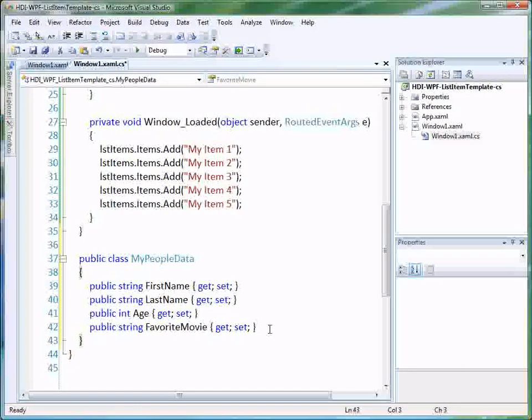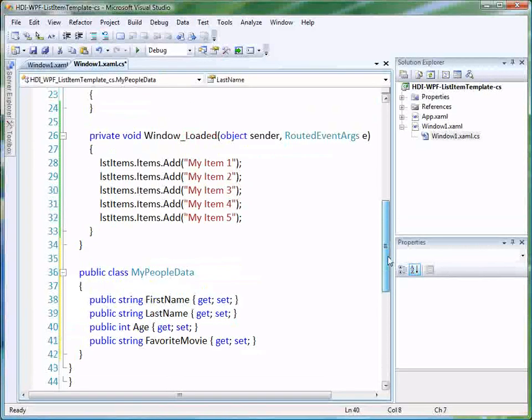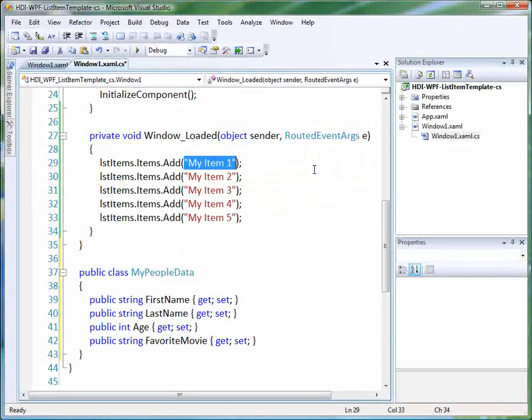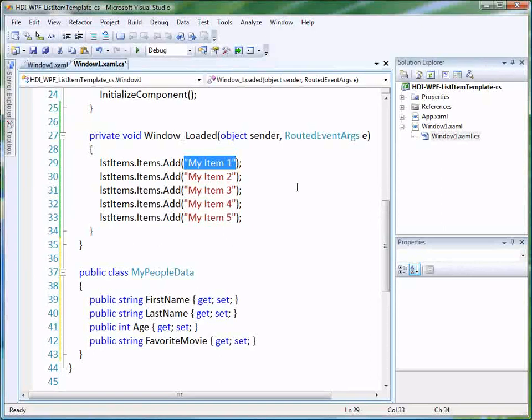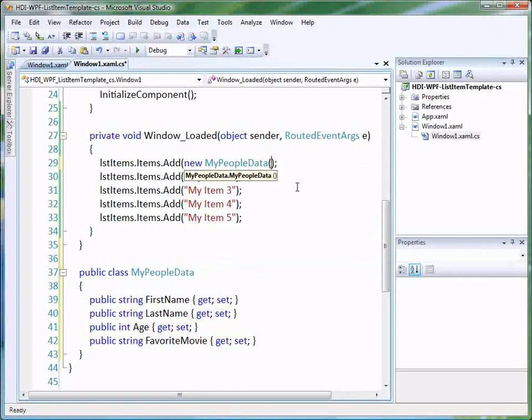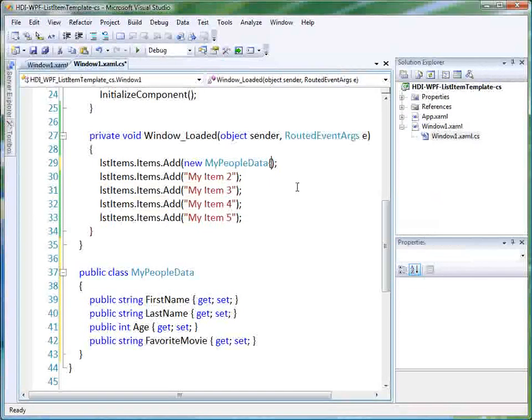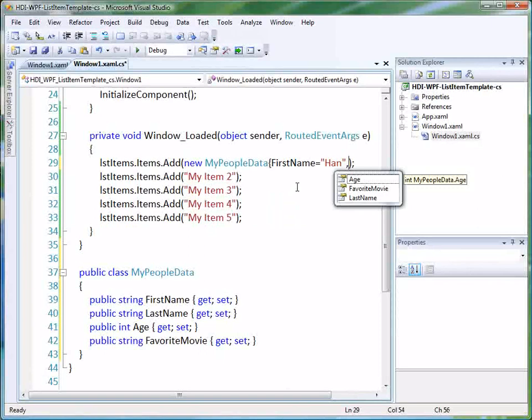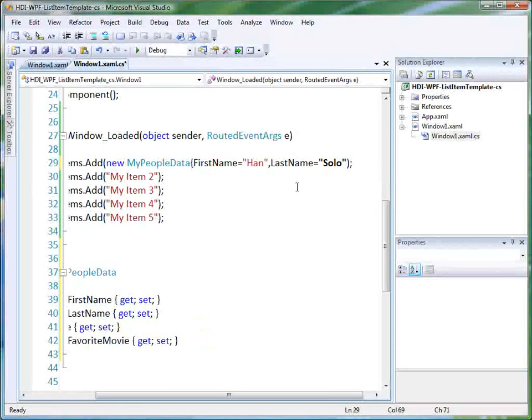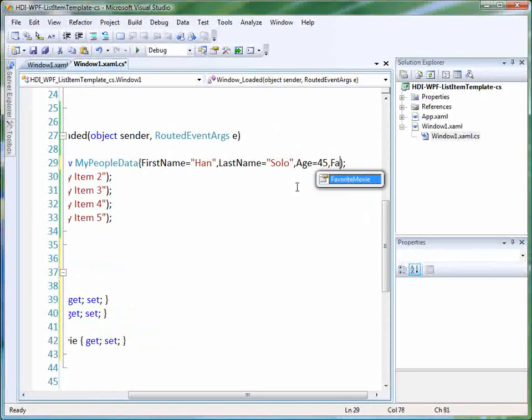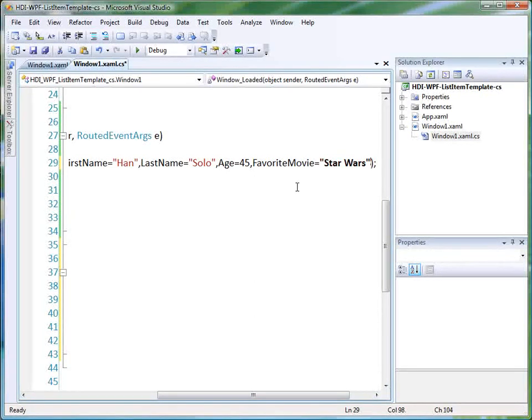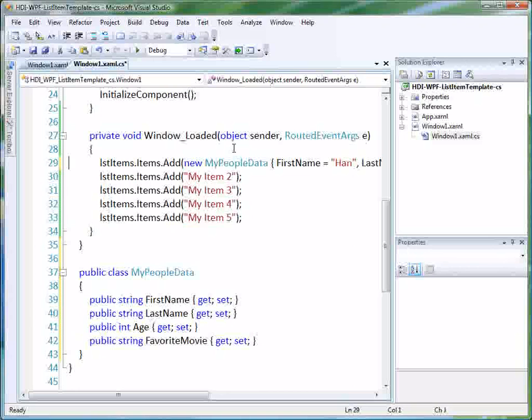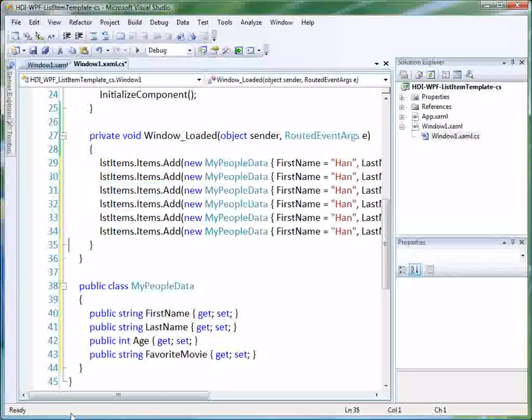So that gives us some properties that we can use. We've got first name, last name, age, and favorite movie. So maybe we're doing some demographics on people who watch movies. And instead of adding strings into our list box, let's add an instance of our class. So let's just do new, my people data. We'll do first name equals Han, last name equals Solo, let's say age is 45. And favorite movie equals, I wonder, perhaps Star Wars. So there's one of our classes. So let's just copy this, and we'll paste a few of those in there.